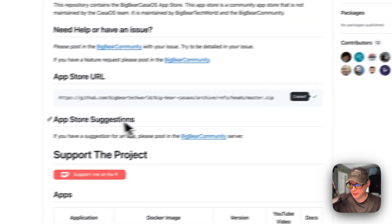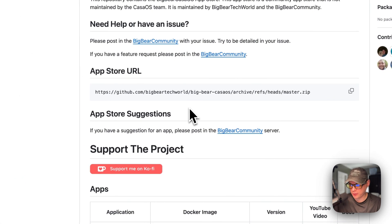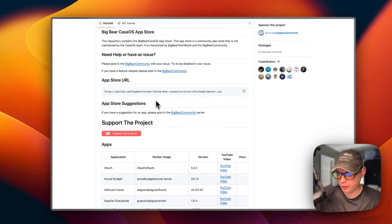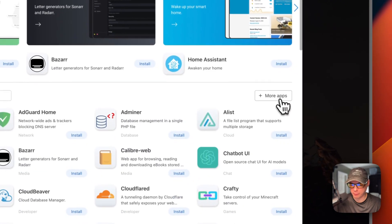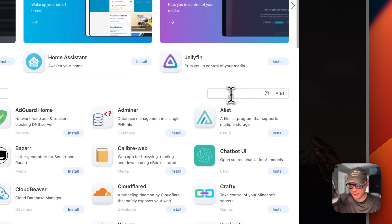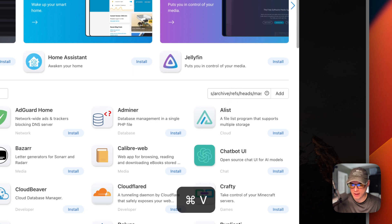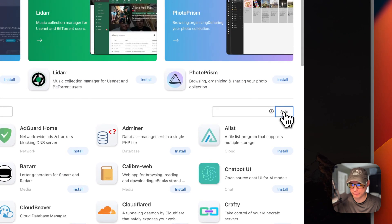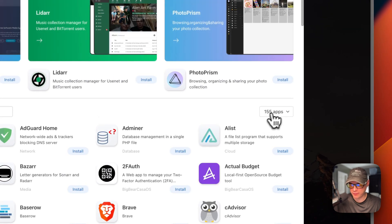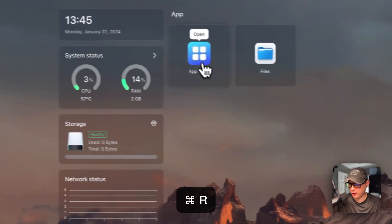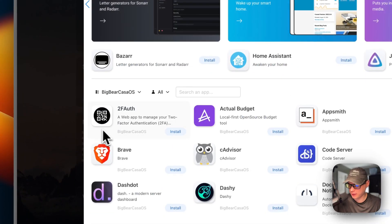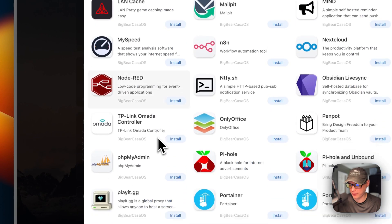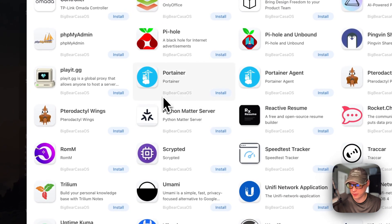I'm going to scroll up to the app store URL, copy it, and then go to my CasaOS and get the app store set up. I go to App Store, then More Apps, paste in the URL we copied from Big Bear CasaOS, and click Add. Now we have 155 apps. I can refresh the page, go back into the App Store, go to the categories, select Big Bear CasaOS, and now you can see all the available apps.